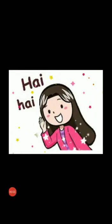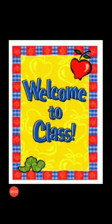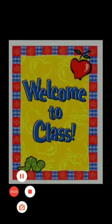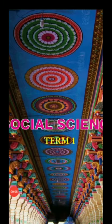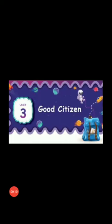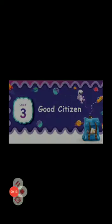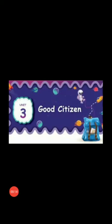Hi students. Welcome to our class. This is 5th Standard Social Science Term 1 Unit 3, Good Citizen. In the previous class, we learned the first half of the lesson Good Citizen.